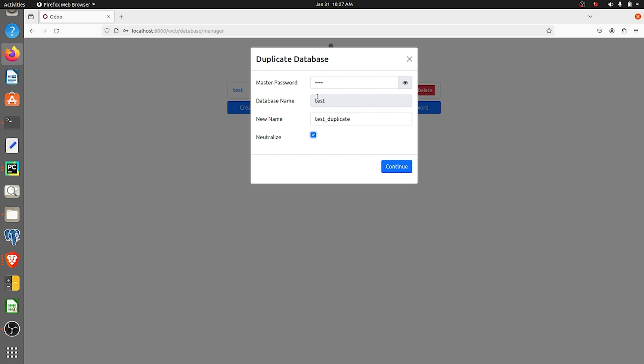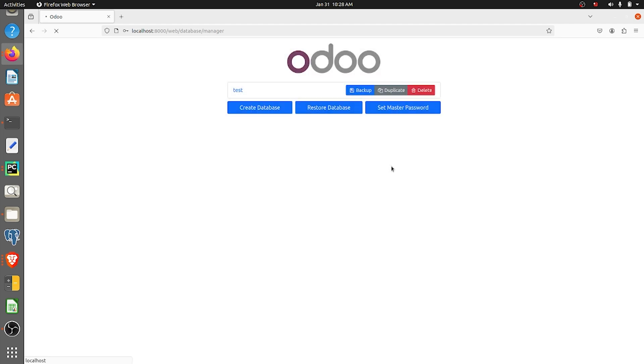I want to stop all the server actions or the scheduled actions that have been done in the database test, so I'll just give it as neutralize and I'll click on continue.